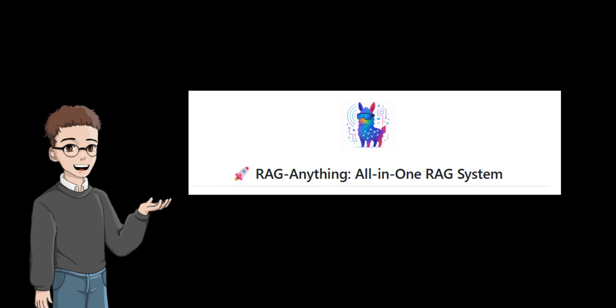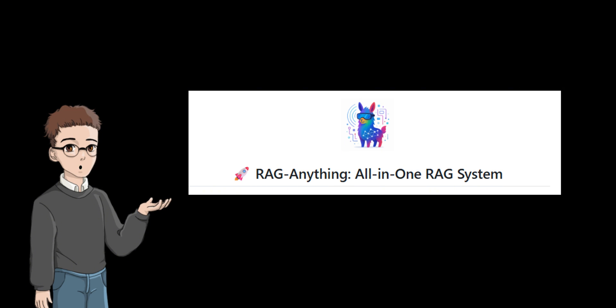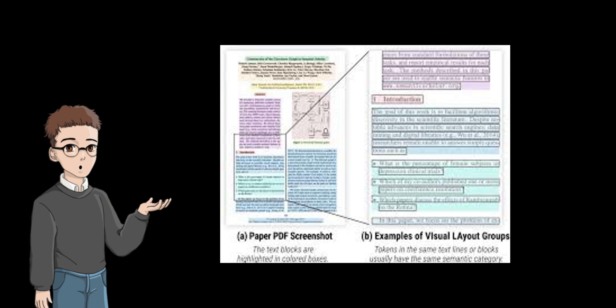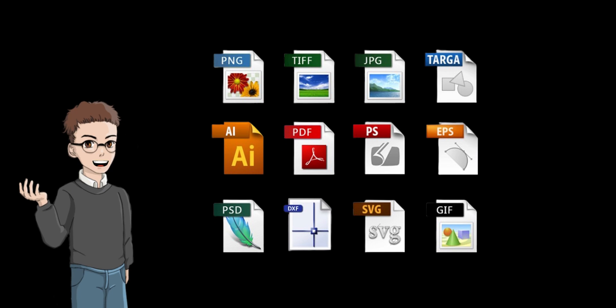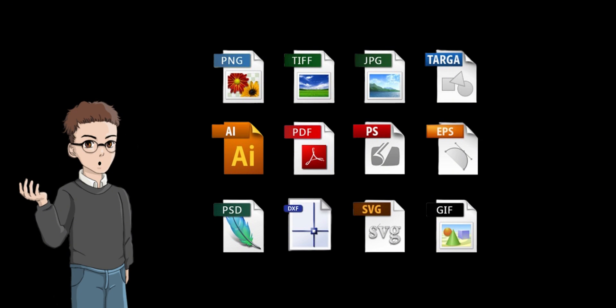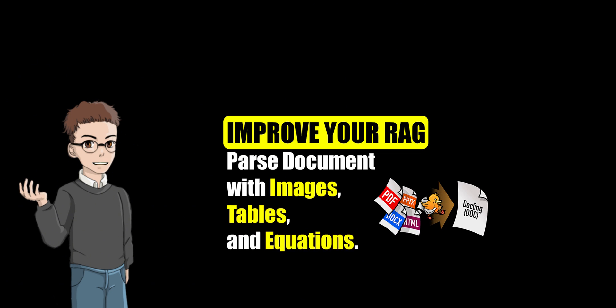As an innovative multimodal RAG system, RAG-Anything effectively solves the limitations of traditional RAG systems in processing complex documents through an end-to-end processing pipeline, a multimodal content analysis engine, and a hybrid retrieval mechanism based on knowledge graphs. It supports unified processing of multiple formats such as PDF, office documents, and images, can accurately parse heterogeneous content such as text, tables, charts, and formulas, and realizes intelligent question and answer through cross-modal semantic associations.